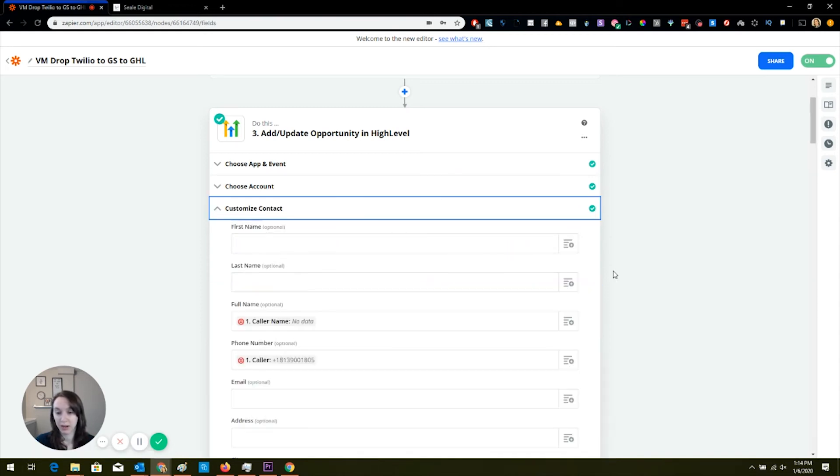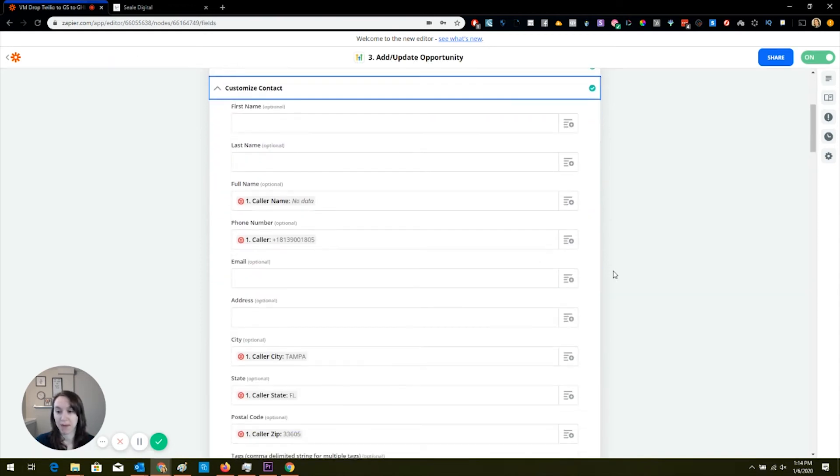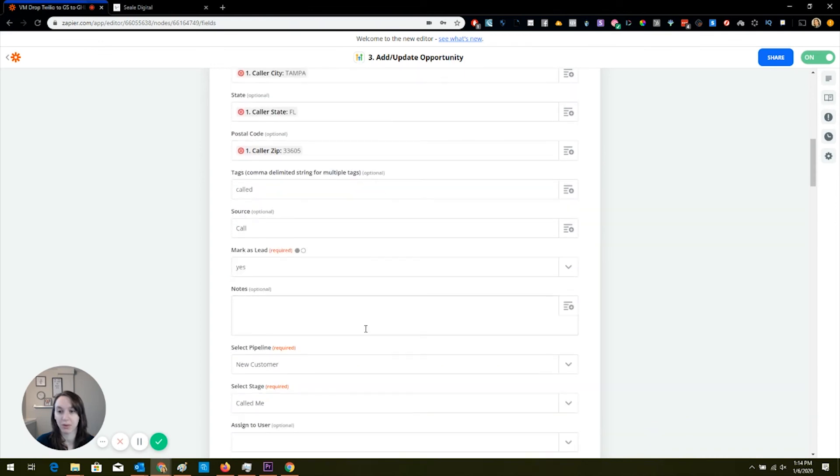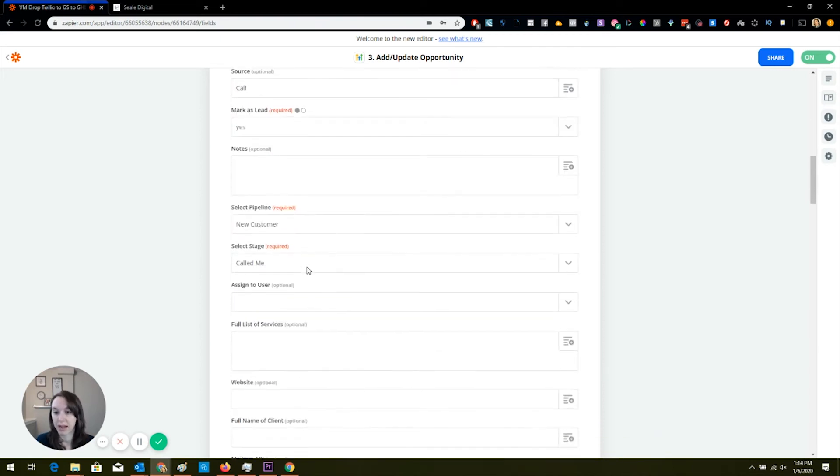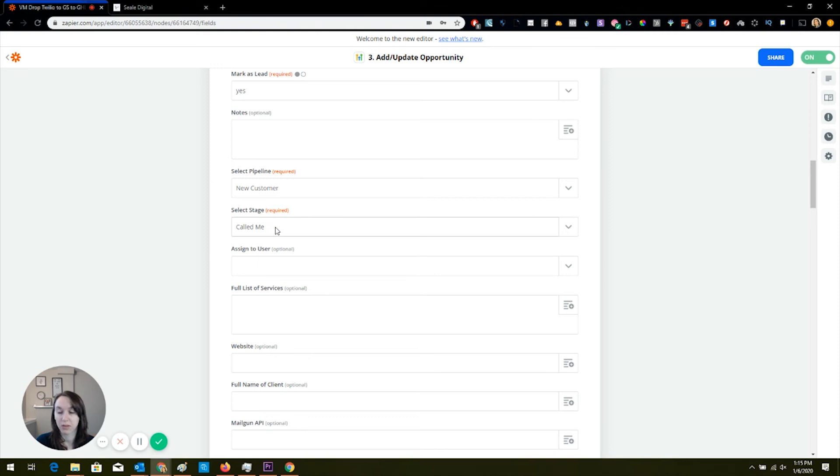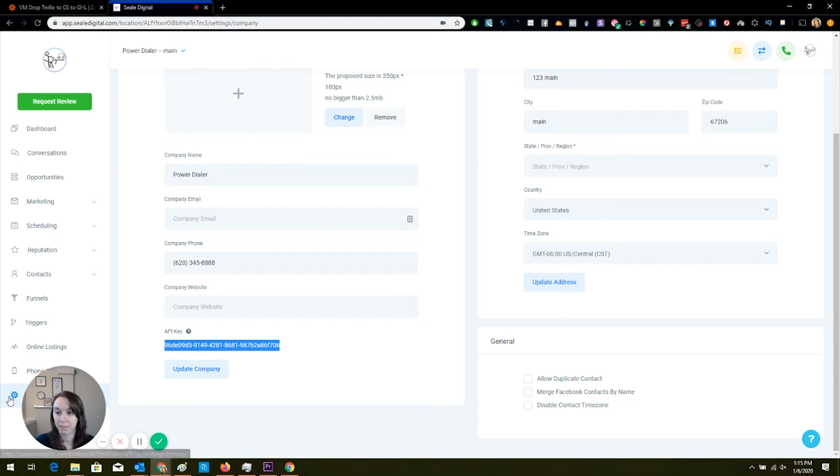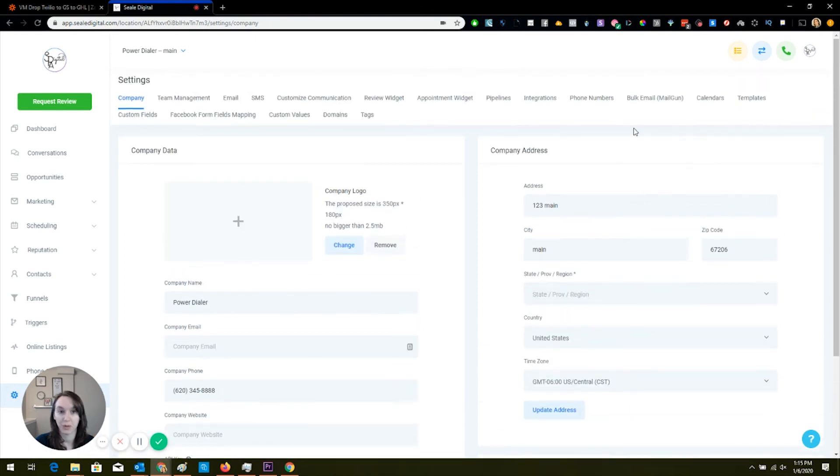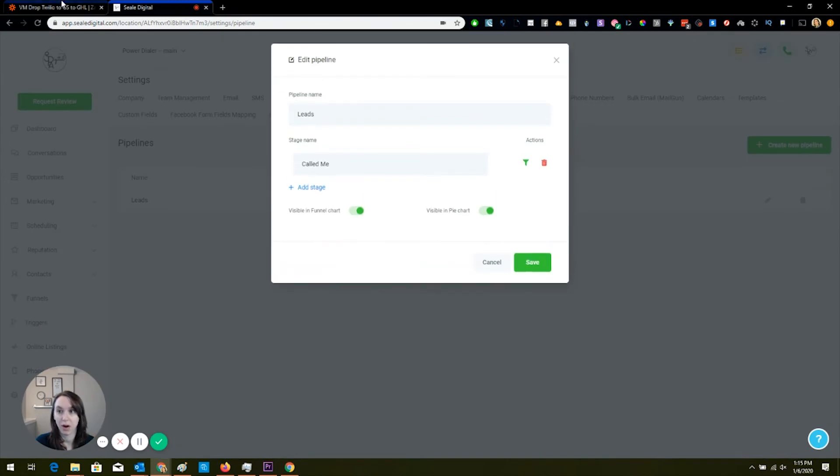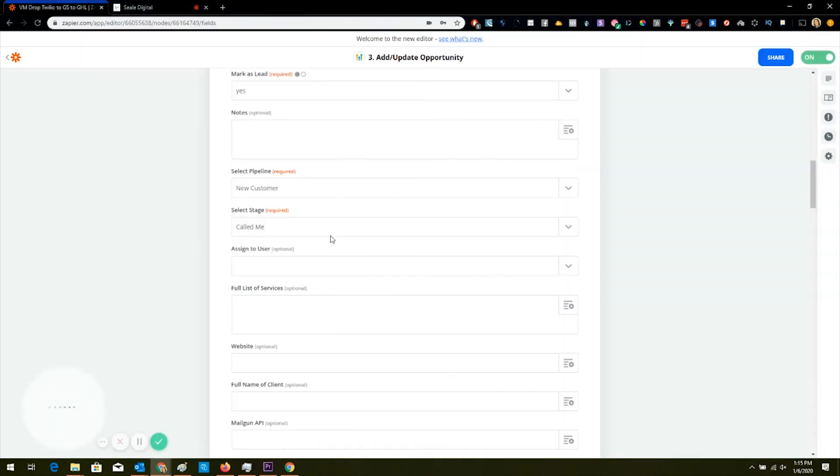And then here is where you're actually mapping the name, the number. Oh look, I'm bringing in the city and the state and the zip into HighLevel. And I'm marking it as a phone call. I'm marking it as a lead. This is the important part here. Select pipeline, new customer, select stage called me. So if I was going to remap this to the account I just did, I would map it to the pipeline leads and then called me. So just make sure that that matches.